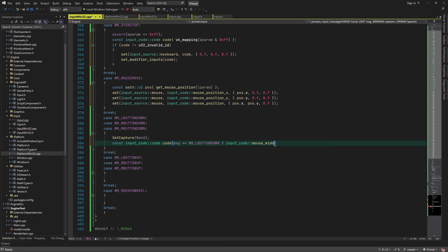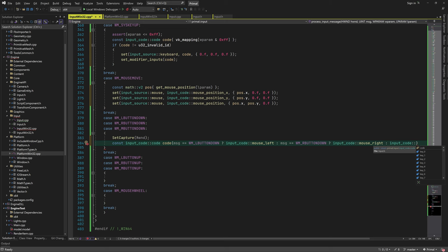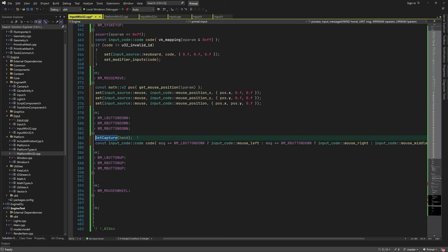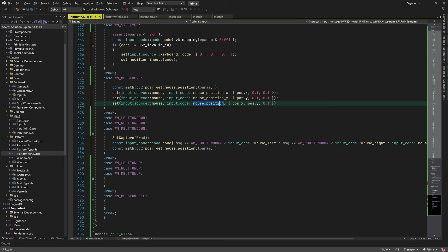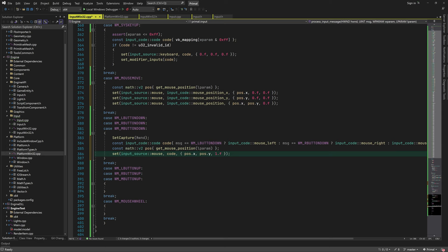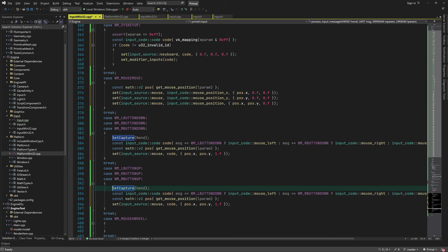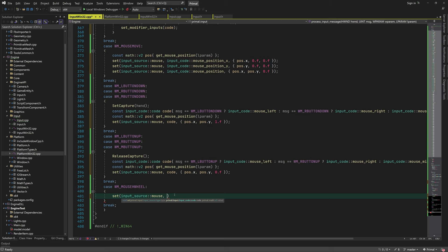When any mouse button is pressed we capture the mouse, determine which input code we have, get the current mouse position, and call input_set passing the position and a one in the z component to indicate the button was pressed. The capture keeps us receiving mouse messages even if the mouse moves outside the window's client area. For button up we release the capture and call input_set with zero to indicate button release. For mouse wheel messages, we call input_set and use a macro to get the wheel delta from w_param, placing it in the x component.